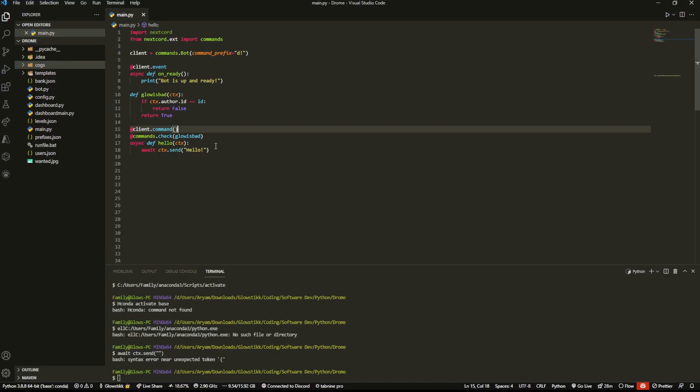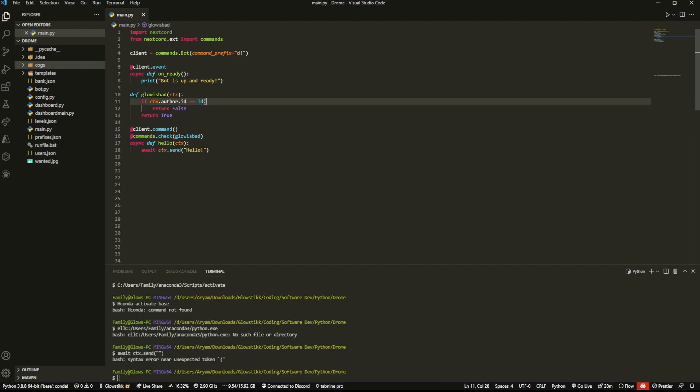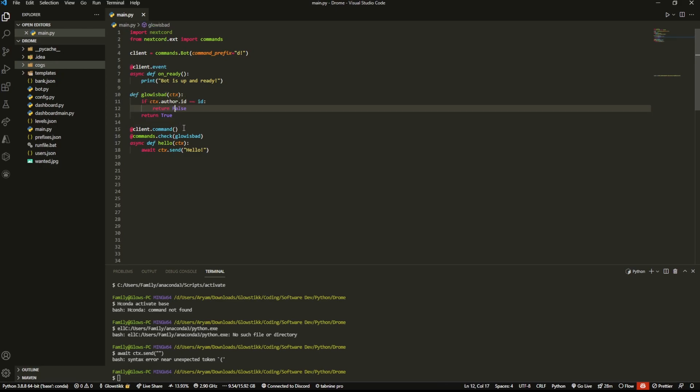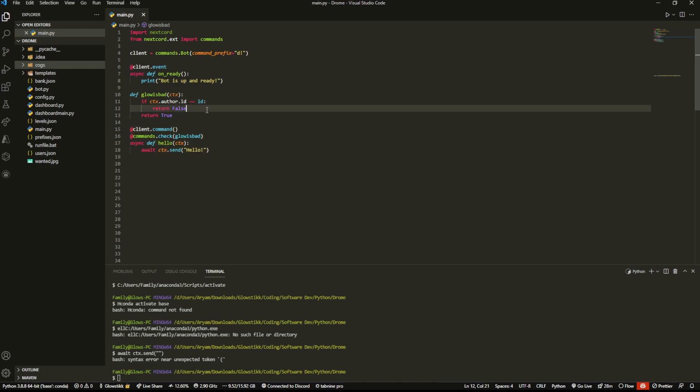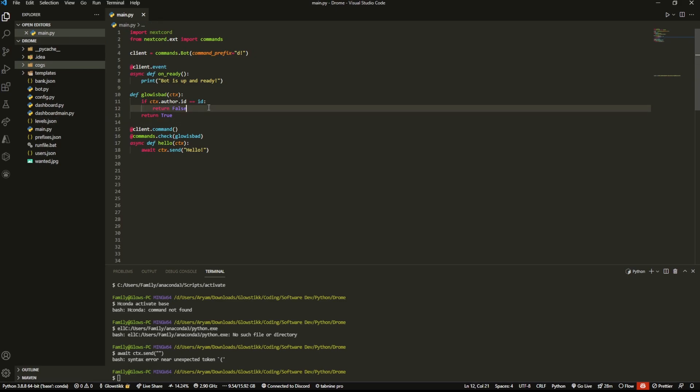What we want this to do is it will check your ID, and if your ID is the same as my ID, which is 744 something something something, then it'll return false, meaning the command will not run. If it is not my ID, let's say you're one of the admins on my server who does not have my ID, that's going to return true and this if statement will not run and it'll just proceed with the command.